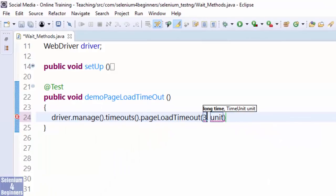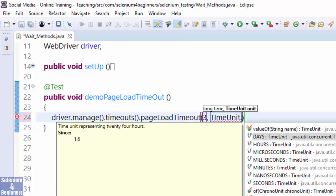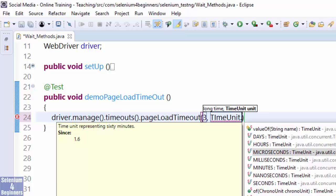Enter 3 for Time. TimeUnit dot. TimeUnit represents different lengths of time such as days, hours, and microseconds. Let's select milliseconds.